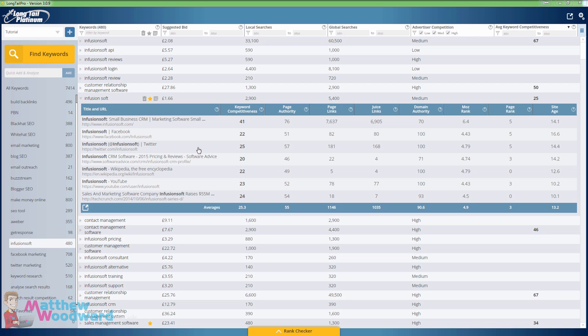And that's just one of the benefits of the Long Tail Pro keyword discovery software. It allows you to uncover amazing keywords like this.